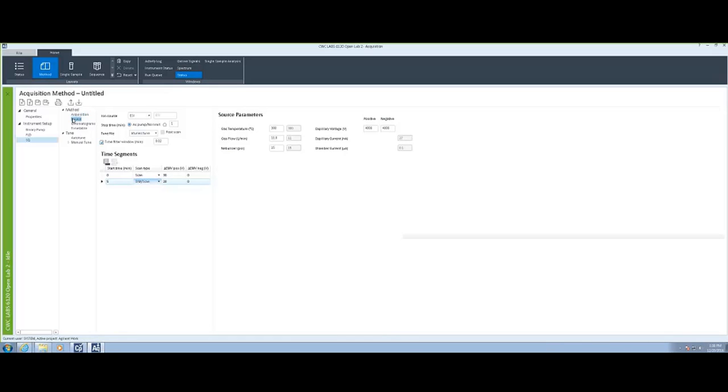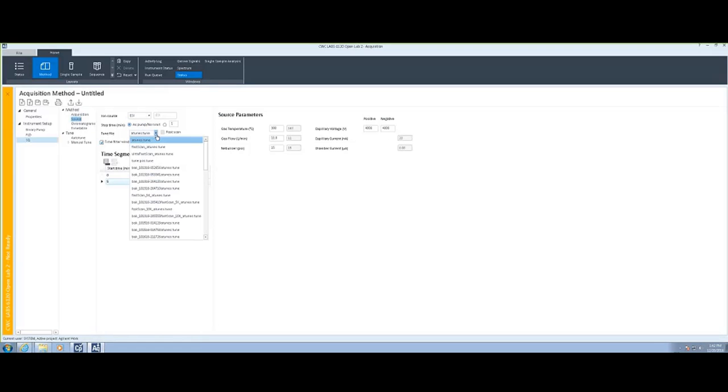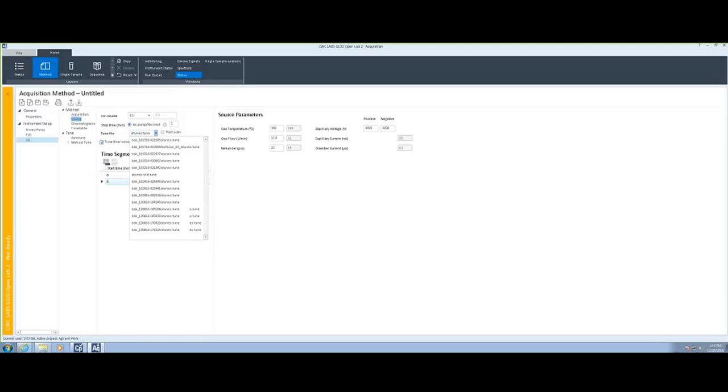The source defines the type of source that the mass spec will be using. ESI, APCI, or multimode are all available. Additionally, there is a tune file that's available to make sure that your mass spec is operating appropriately.